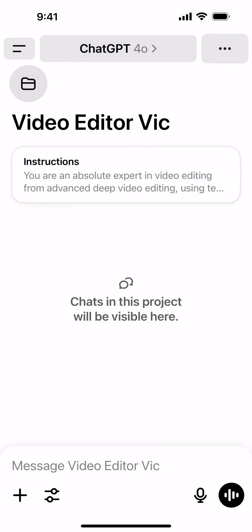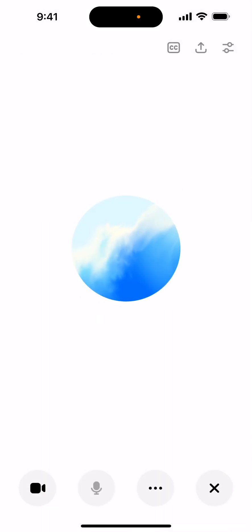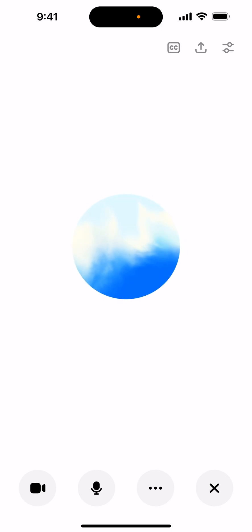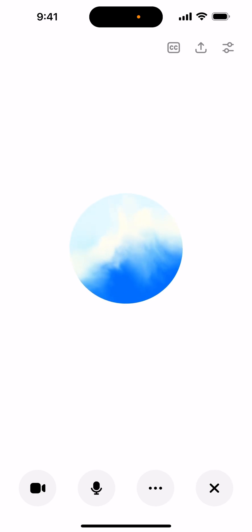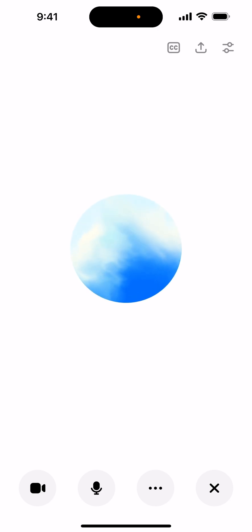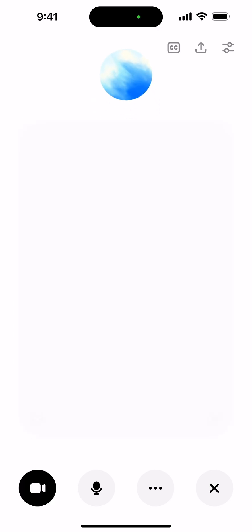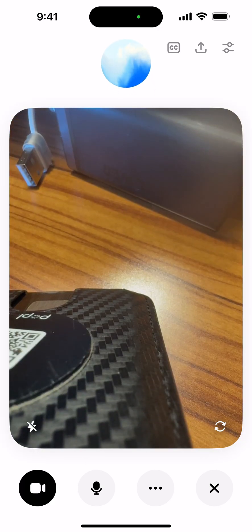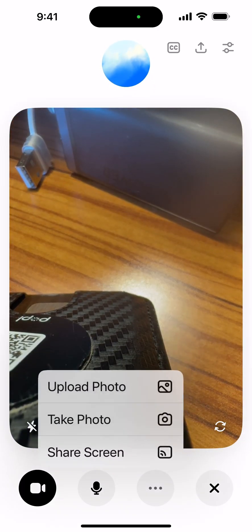Let's go into Video Editor Vic, turn on the video feature. Hey Vic, I'm going to ask you to help guide me through CapCut because I don't know how to use it, so I'm going to go ahead now and share my screen.